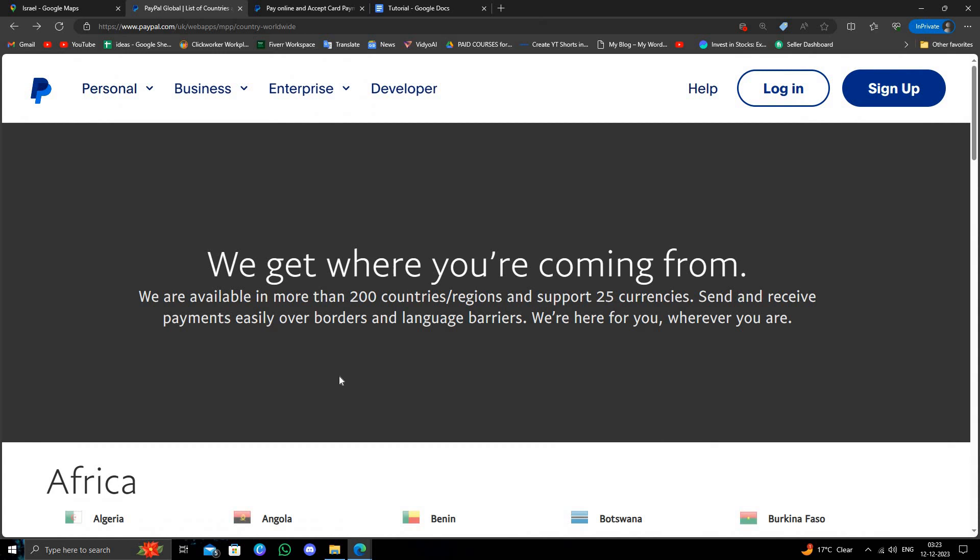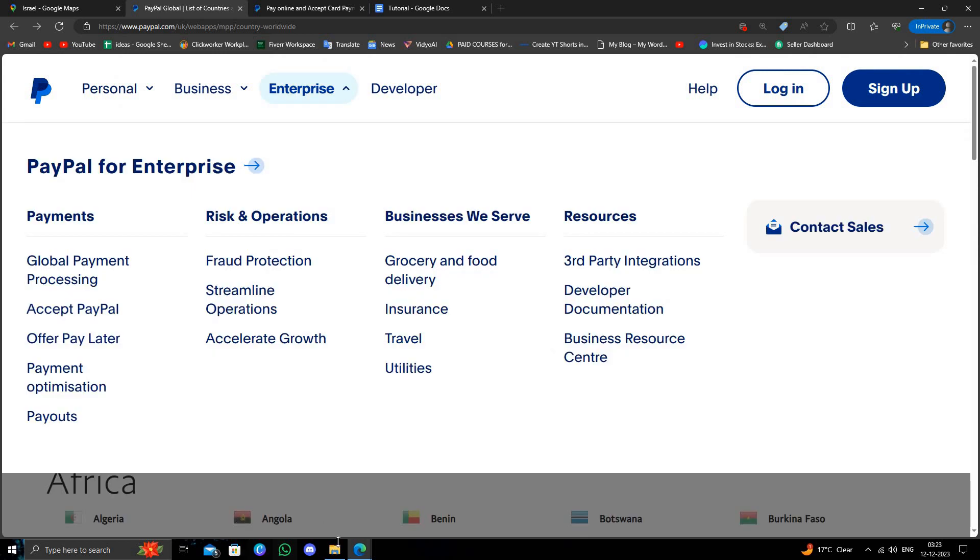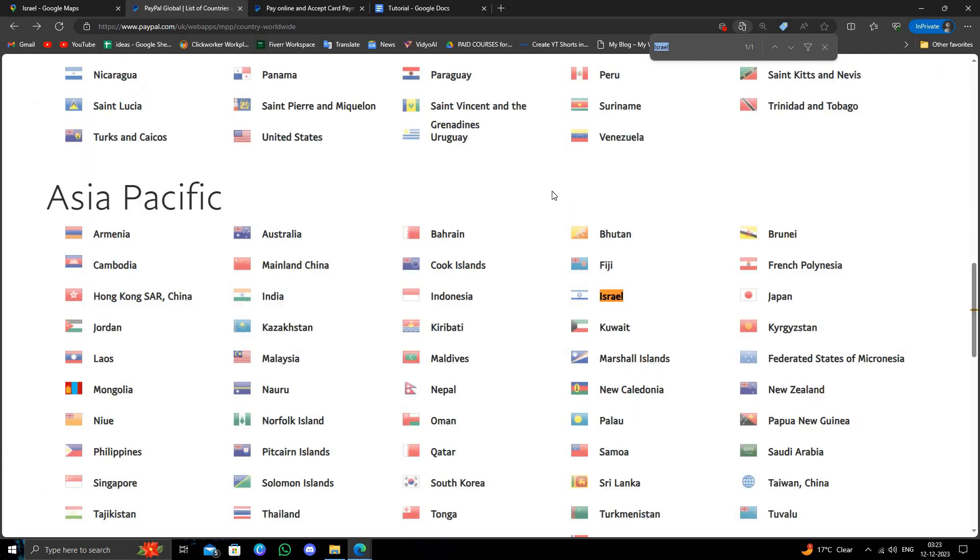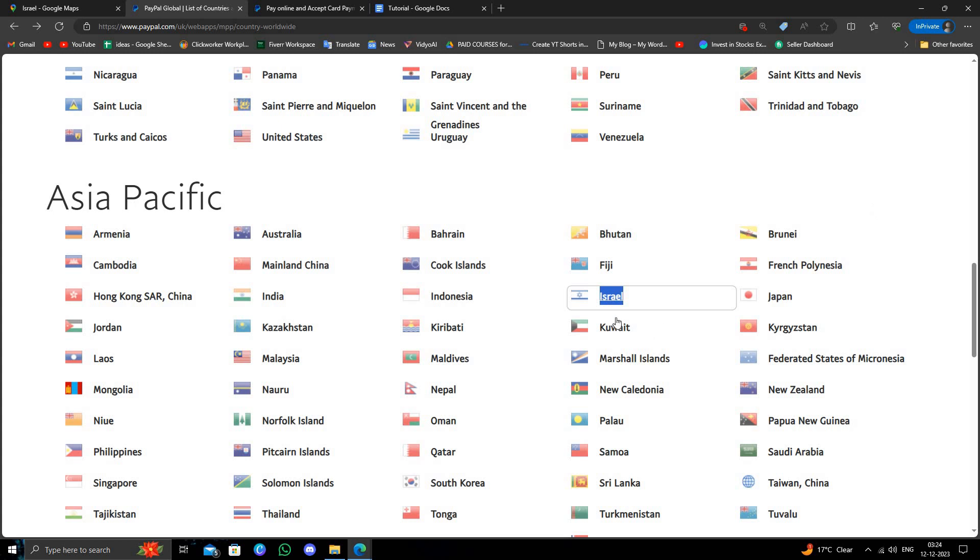We will use Ctrl+F and here we will search for Israel. So here we can see Israel has been listed, so we can open the PayPal account.